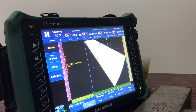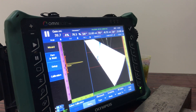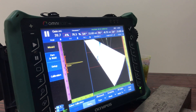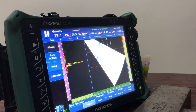Hi friends, welcome back. This is Rakesh Kumar and team. Yesterday we completed Verge Delay, Velocity, and Sensitivity. Now we are moving for TCG calibration. TCG means Time Corrected Gain. We will also look at the difference between DAC and TCG.